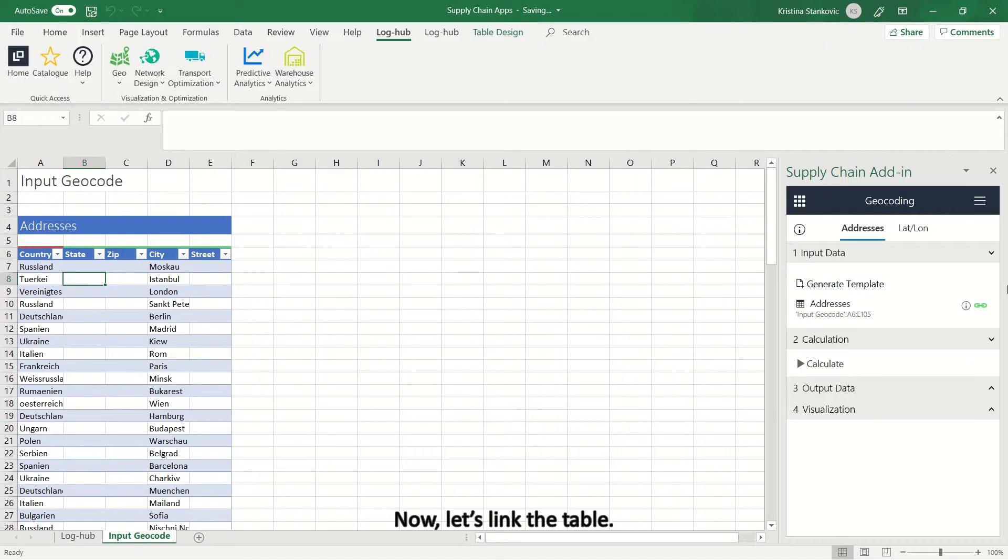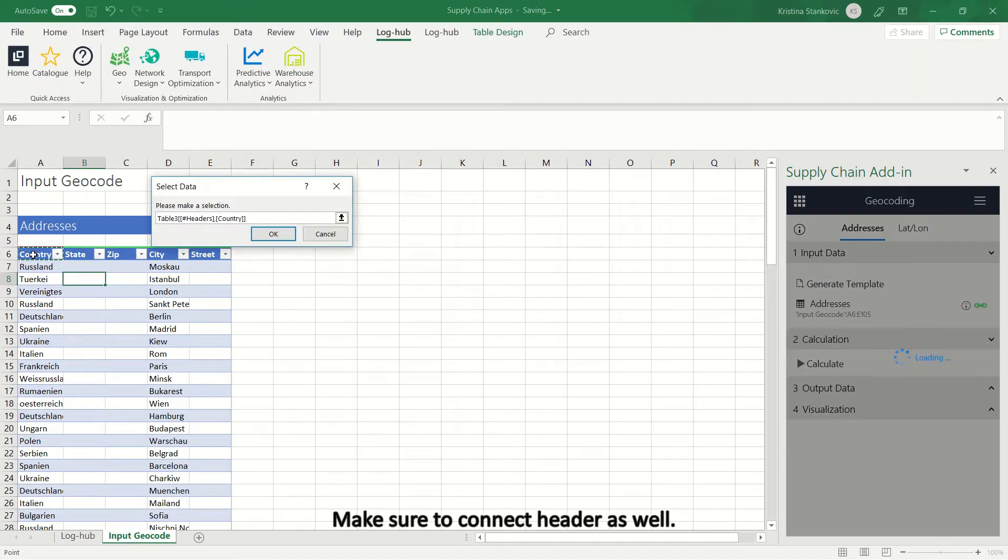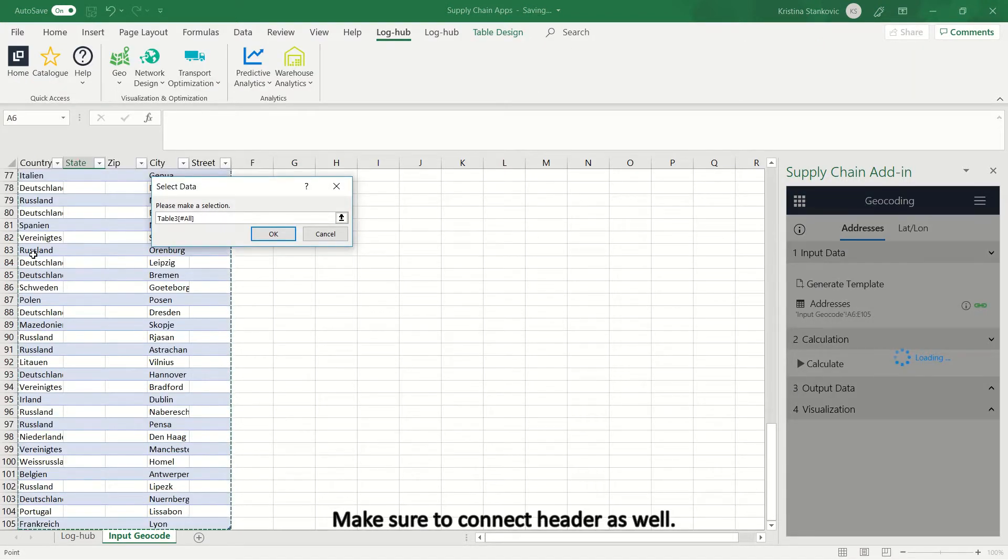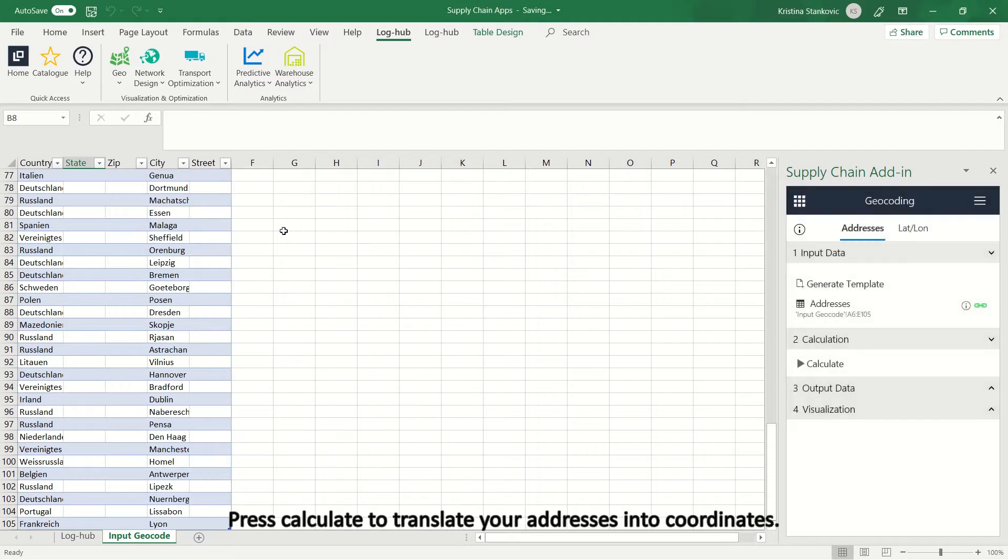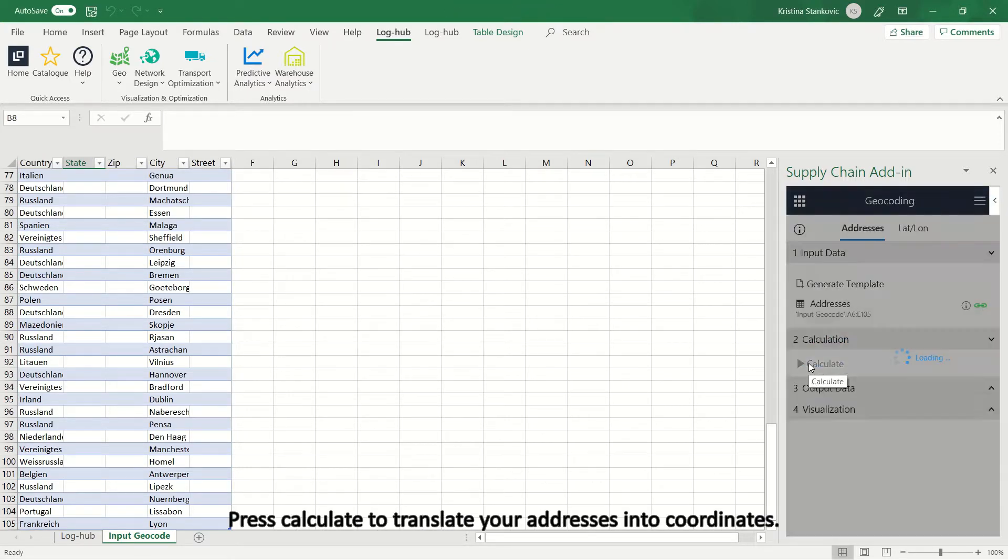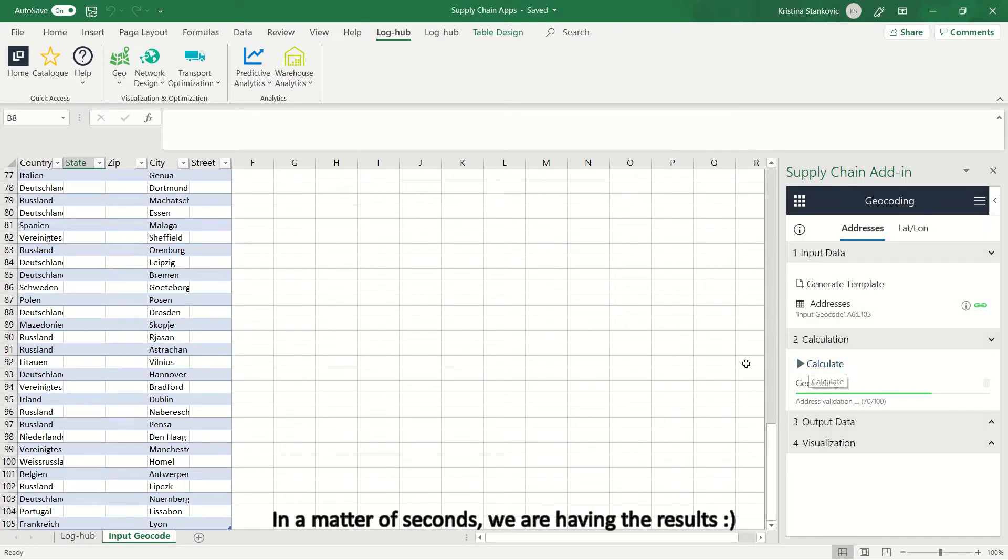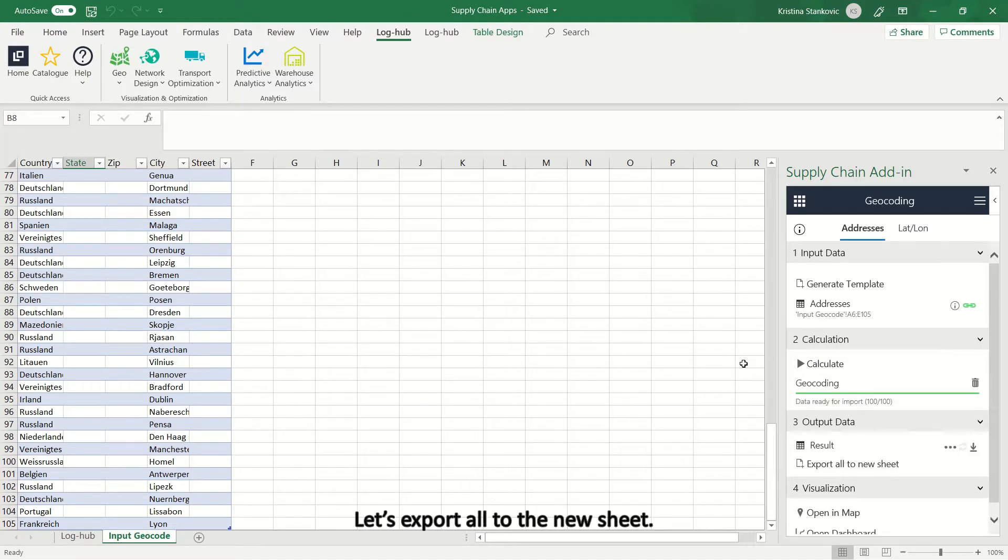Now, let's link the table. Make sure to connect header as well. Press Calculate to translate your addresses into coordinates. In a matter of seconds, we are having the results.